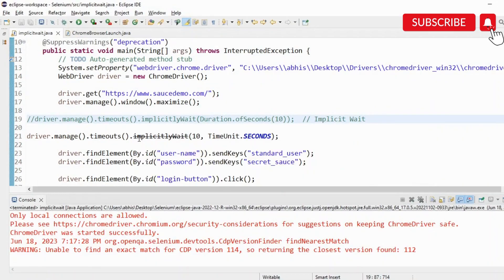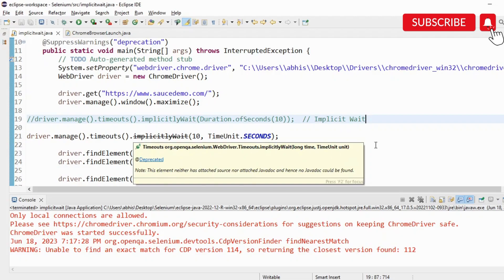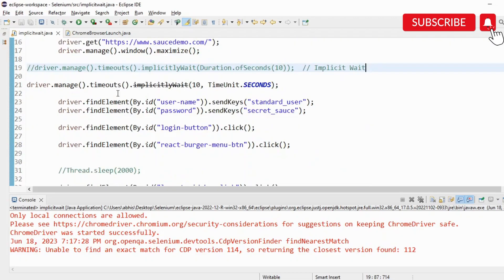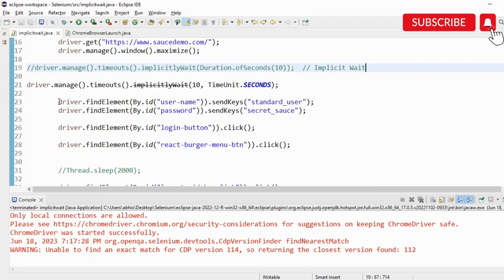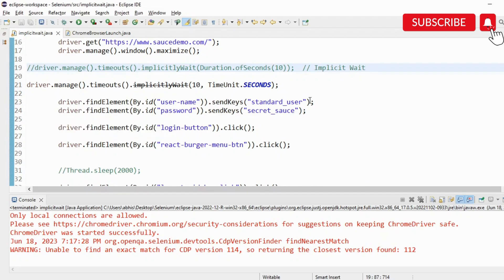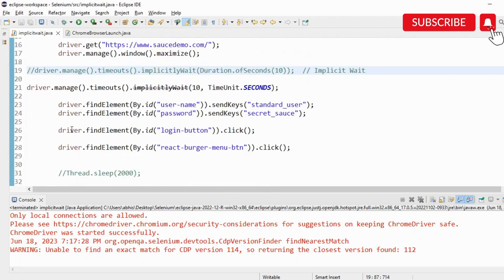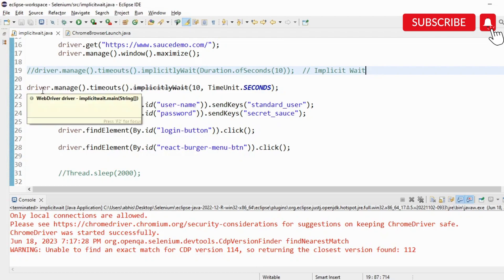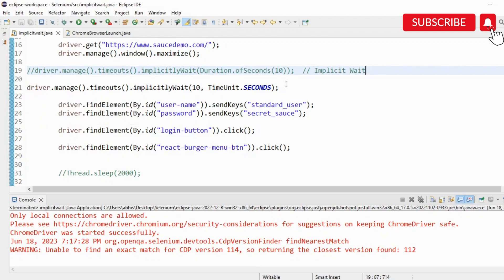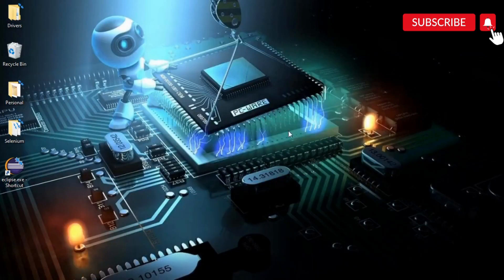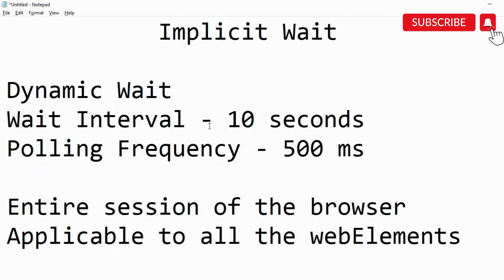You have two options, and whenever any method is deprecated, you'll see that strikeout option on top of it. Whenever we are mentioning the implicit wait, it is going to be applicable for the entire session of the browser and on all the web elements. Wherever you want to put the wait, like wherever it is going to take a little bit of time, it is going to be managed by one particular statement applicable for the entire session. That covers the session on implicit wait. I'm going to put this in the description section as well. If you like my content useful, do like, share, and subscribe. Thank you very much, have a great day, bye bye.